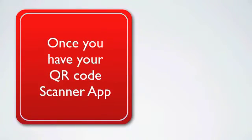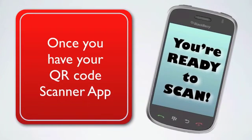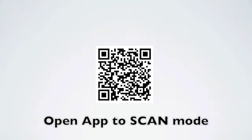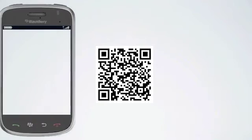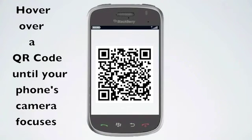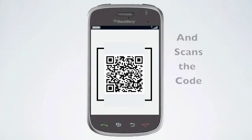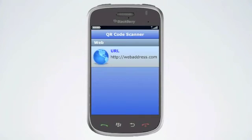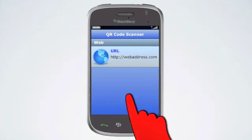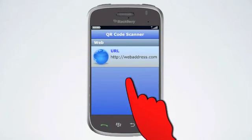Once you have a QR code scanner app, you are ready to scan. Open your scanner app to the scan mode. Hover over a QR code until your phone's camera focuses and scans the code. Once it locks on successfully, an internet address will pop up that can take you to many destinations.